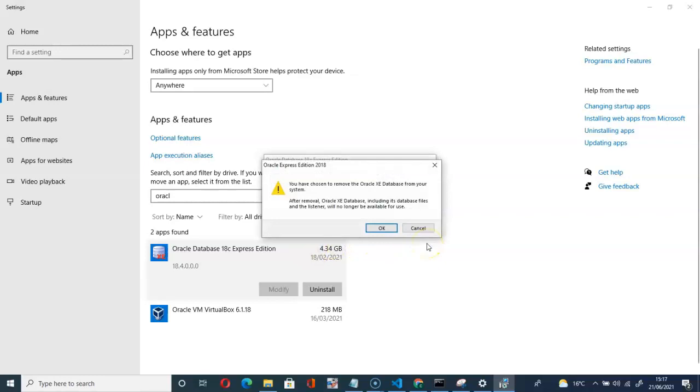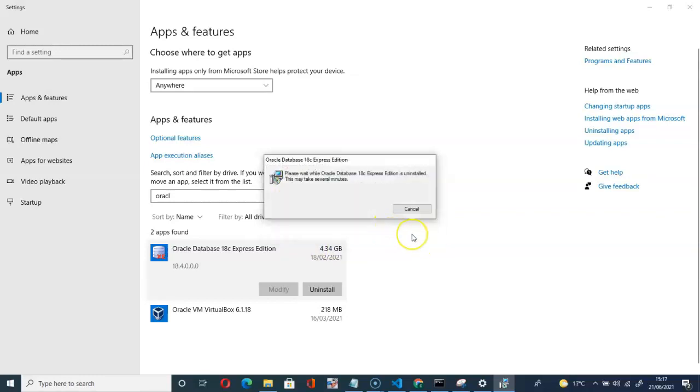Yes. You have chosen to remove the Oracle. OK. This may take several minutes.